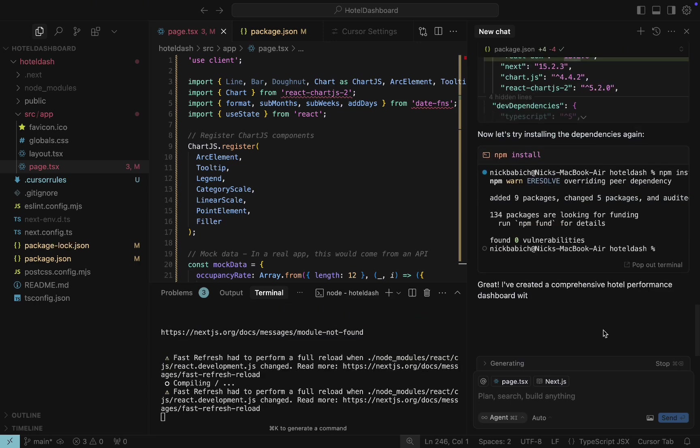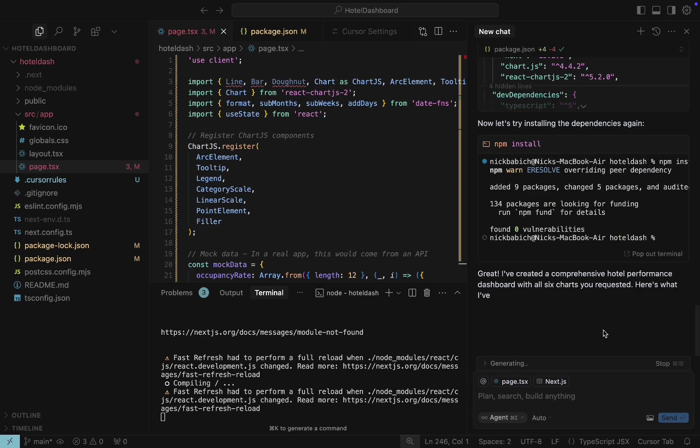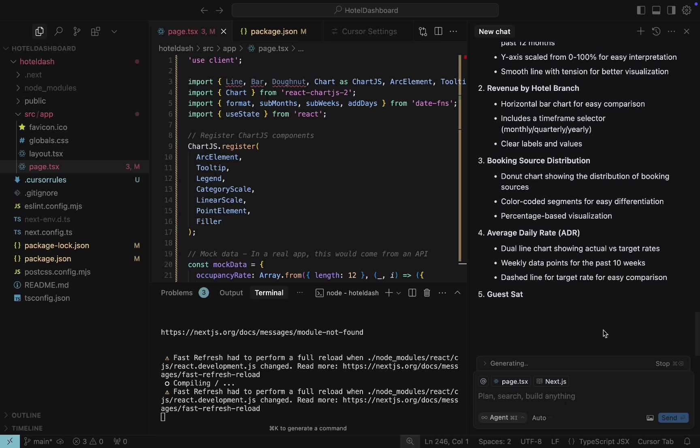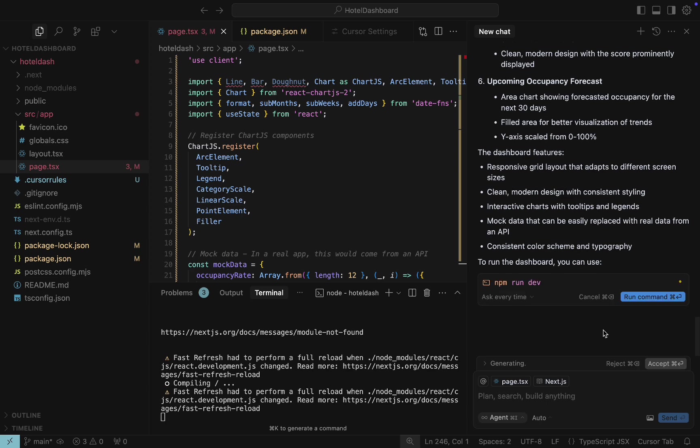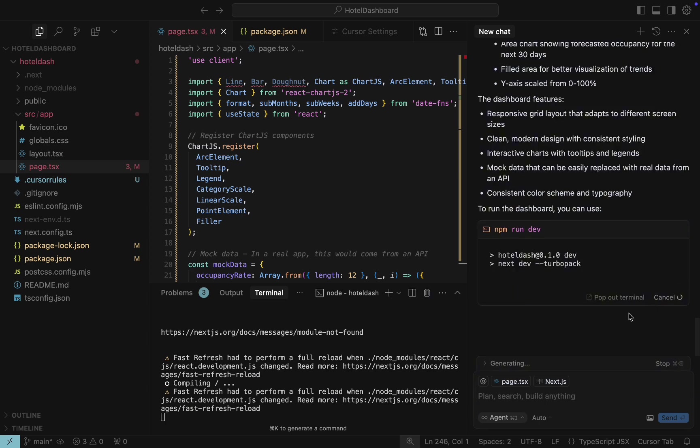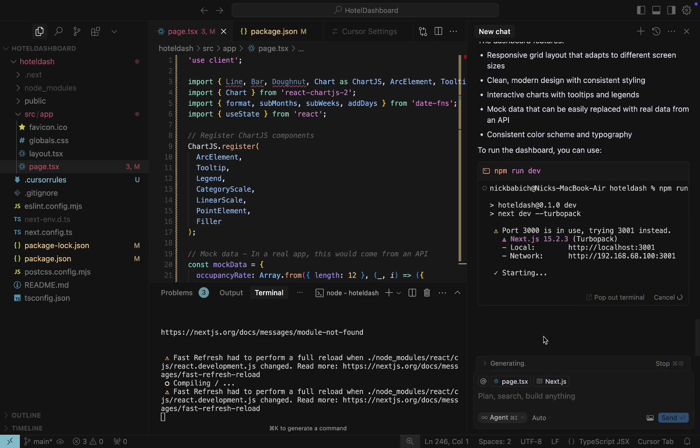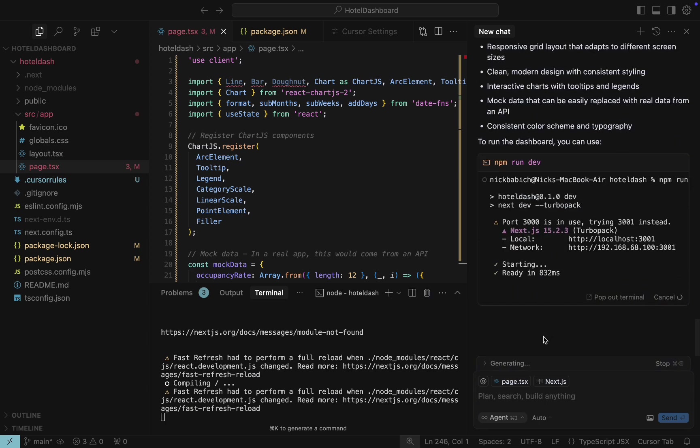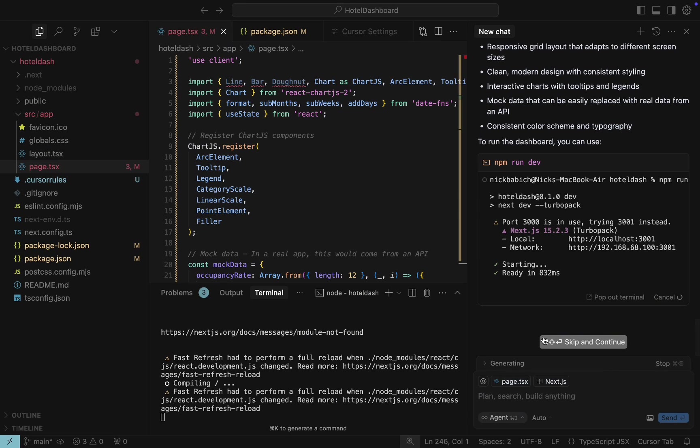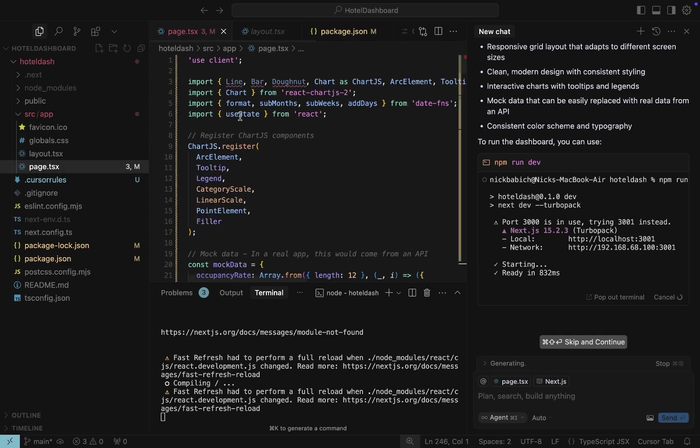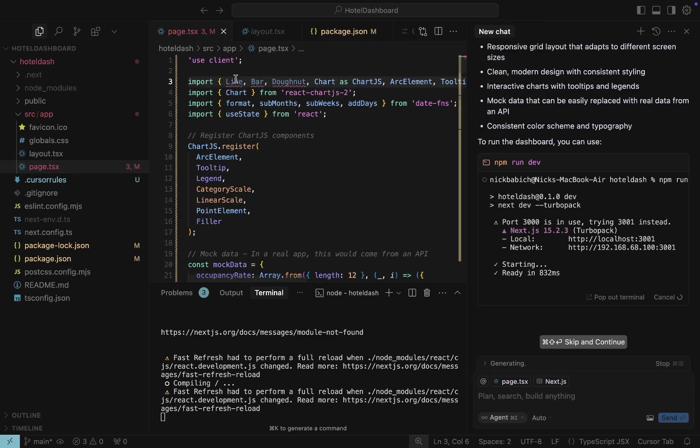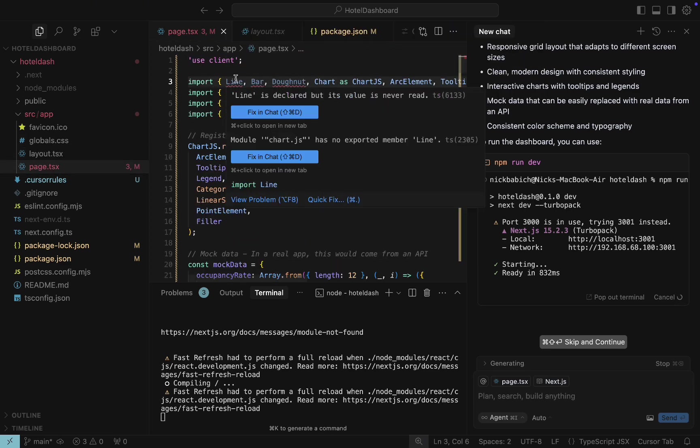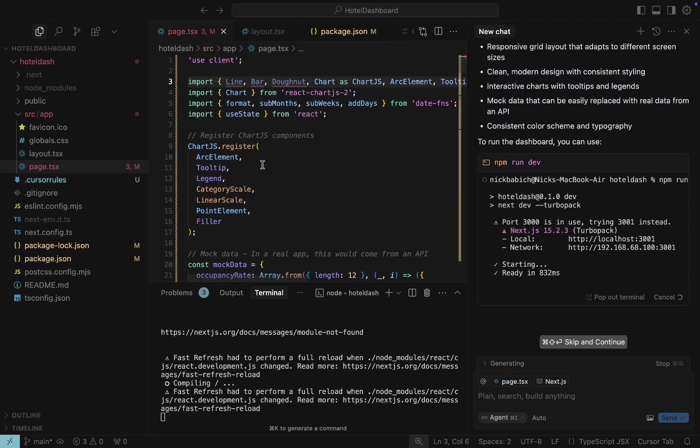Looks like the dependencies were installed properly now. And here is additional information that Cursor provides for us so we can understand what exactly it did. Now we can run the project to see if it's working. The project is running now. And we can visit the URL to see the page. But at the same time, I see that page.tsx is colored in red. It means that there are syntax errors in this file. Looks like we have objects that are declared but not used. Let's navigate to the browser to see what's going on.